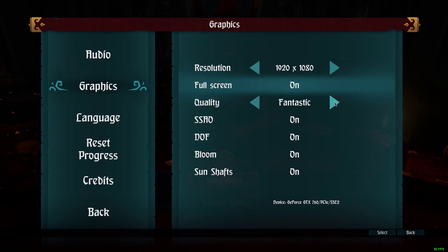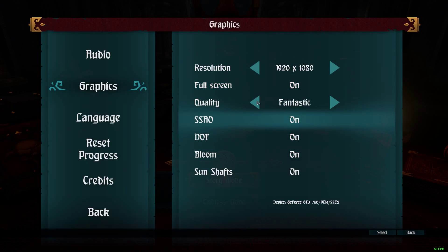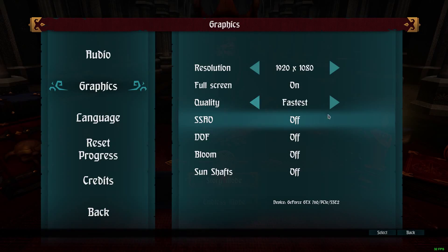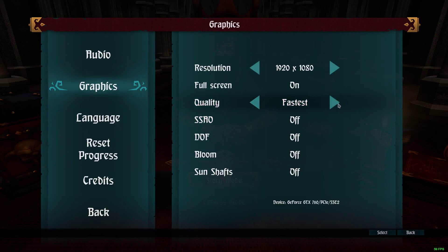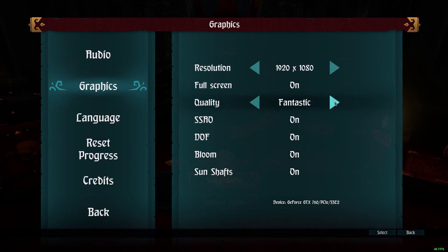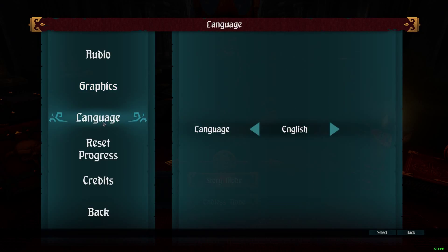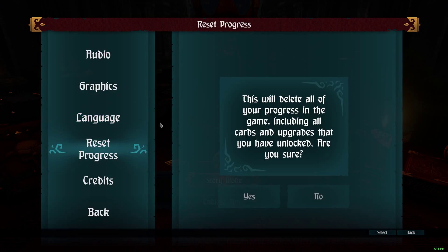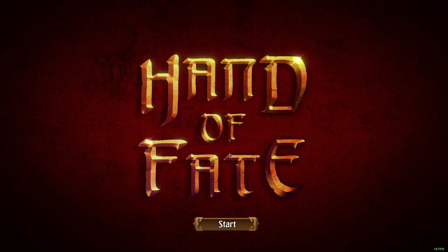There we go. We can set that to beautiful or fantastic all the way up, or bring it down to simple and fast, or fastest. It's not going to go higher than 60fps anyway, so I might as well bring it all the way up to fantastic. You can also change your language — I'm not going to change that because it will screw everything up — and you can reset progress. I'm actually going to do that to show you from the beginning.